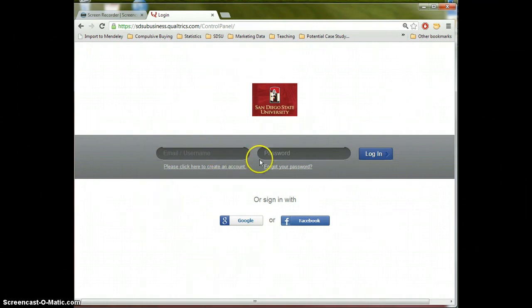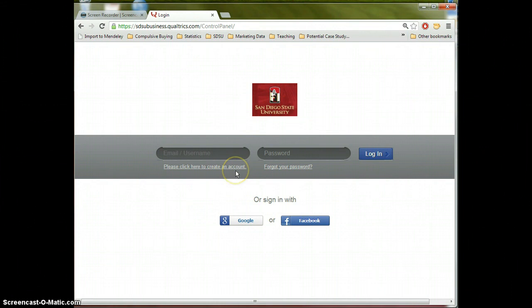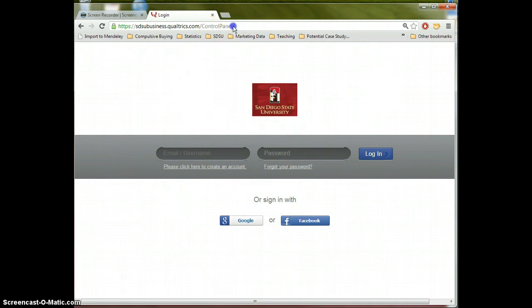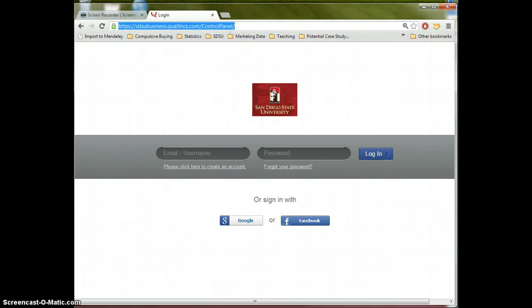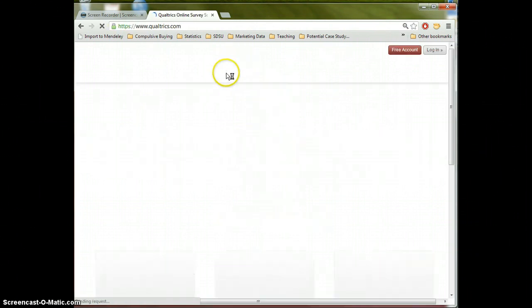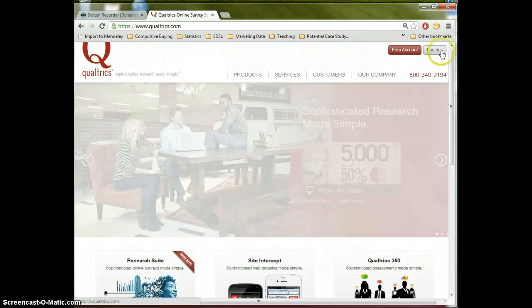So once you create your account here, it's a piece of cake. You don't need to use your SDSU email address. Anything will work. Later in class you'll learn why this is important that you create your account through here. So once you've created this system, you actually can go to Qualtrics.com in the future to log in as normal.